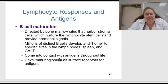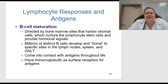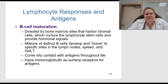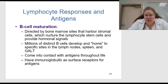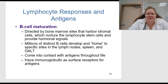B cell maturation is directed by bone marrow sites that harbor stromal cells, which nurture the lymphocyte stem cells and provide hormonal signals. Millions of distinct B cells develop and home to specific sites in the lymph nodes, the spleen, and the GALT. They come into contact with antigens throughout life and have immunoglobulin as surface receptors for antigens.